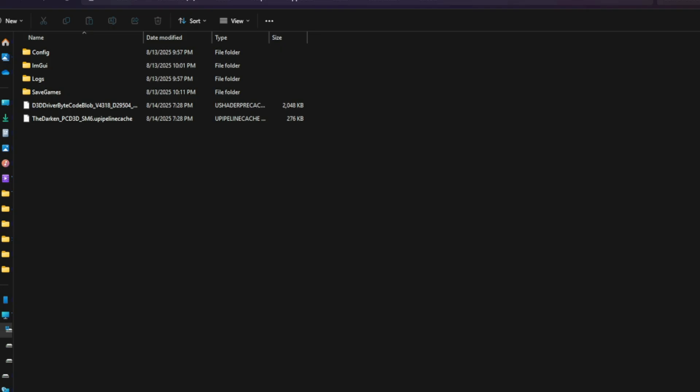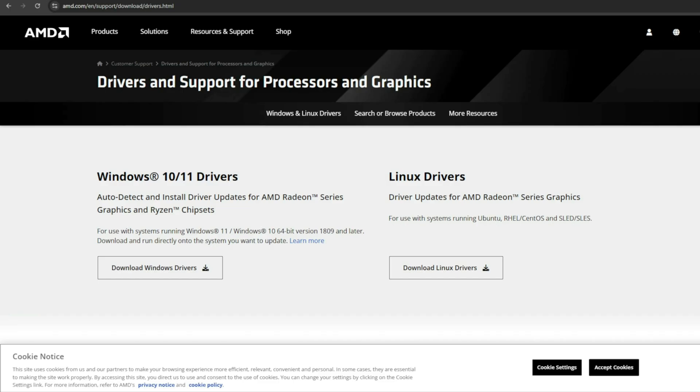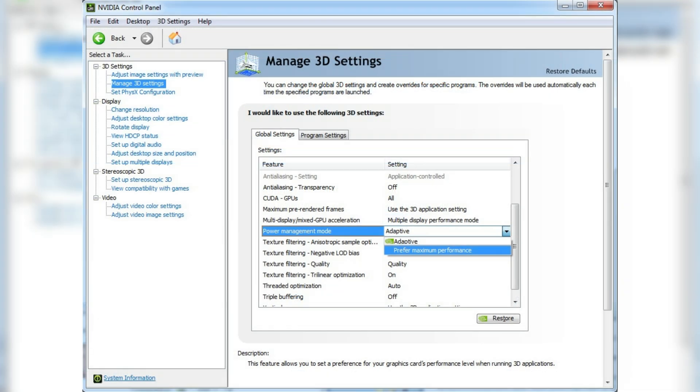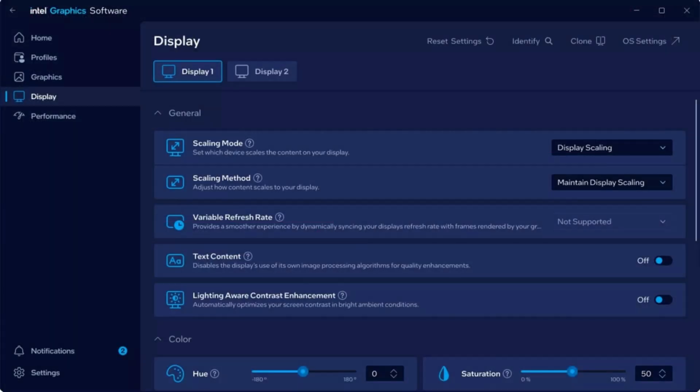Update and optimize drivers the right way. Go to your GPU manufacturer's website, NVIDIA, AMD, or Intel, and download the latest game ready or adrenaline driver, not the one from Windows Update. After installing, open your GPU control panel and make these changes. NVIDIA: Set Power Management Mode to prefer maximum performance. AMD: Enable Radeon chill only if you have overheating issues, otherwise keep it off. Intel Arc: Turn on threaded optimization and set scaling to performance. This ensures your GPU isn't throttling in the middle of combat.